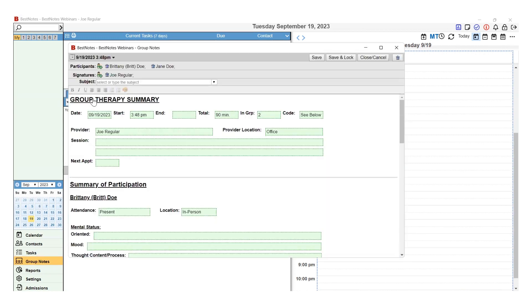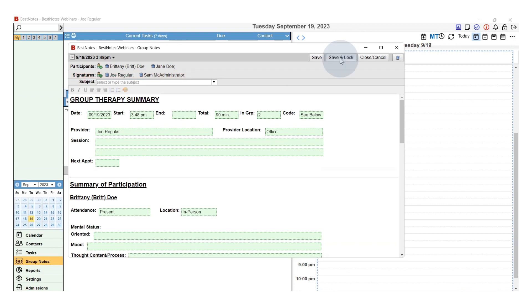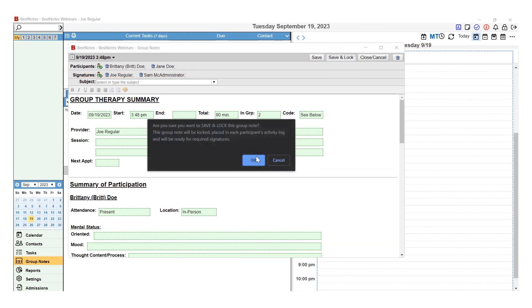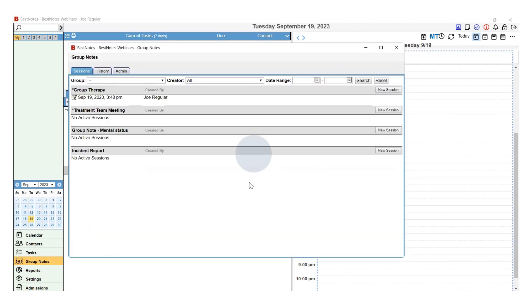When you are completely finished, be sure to review your signers, adding additional signers as needed, and select Save and Lock. That Group Note is now finished and can be found in the History tab.